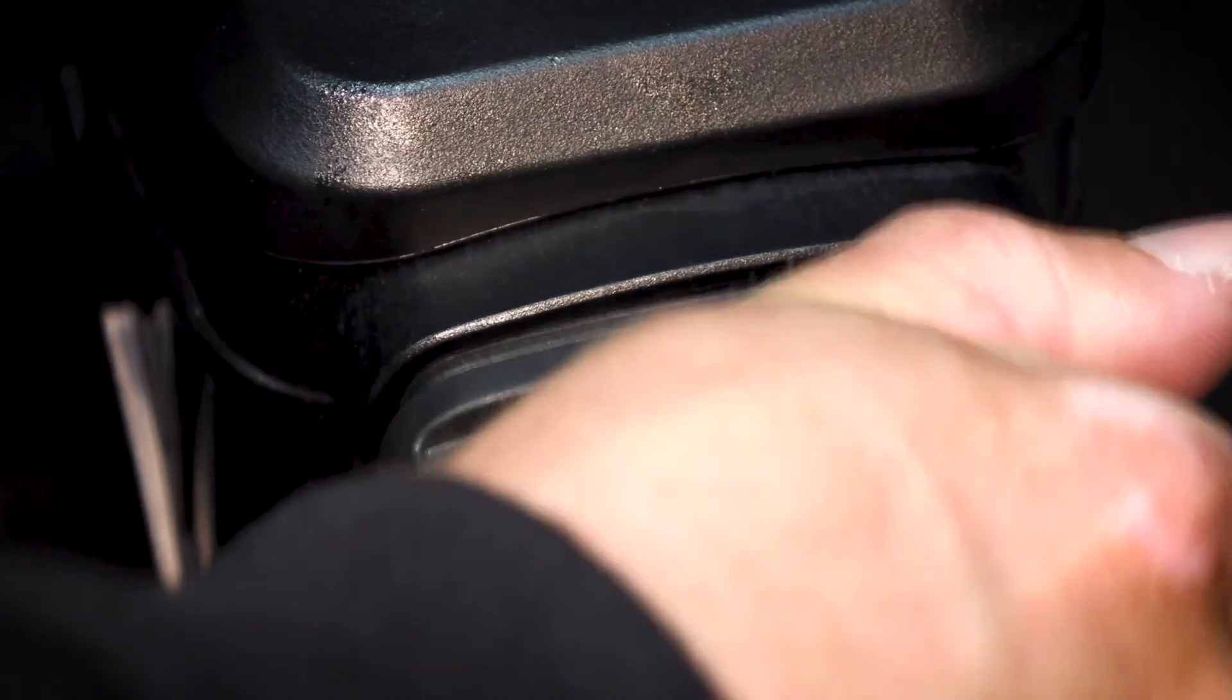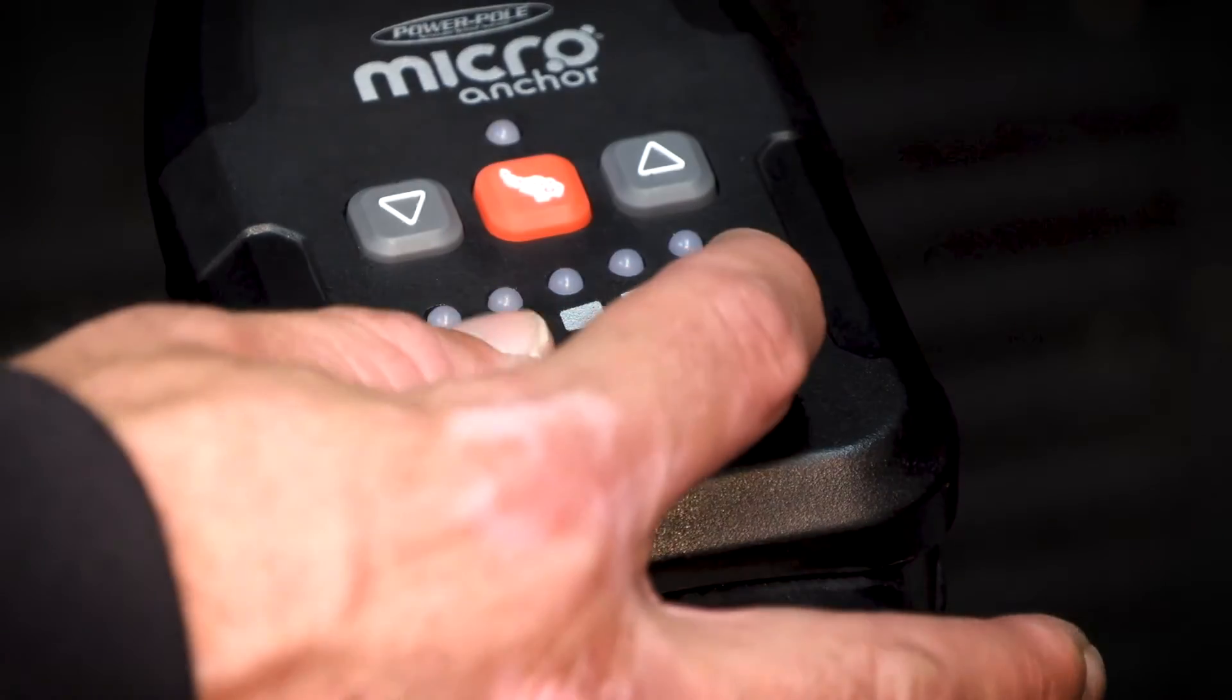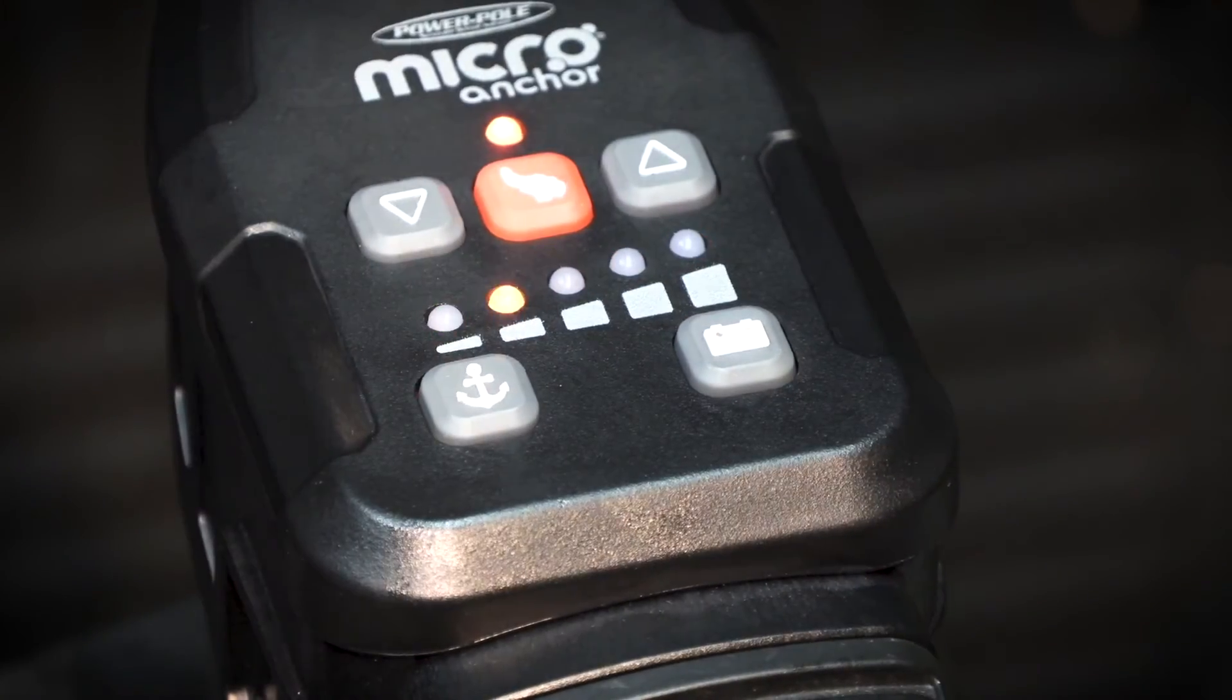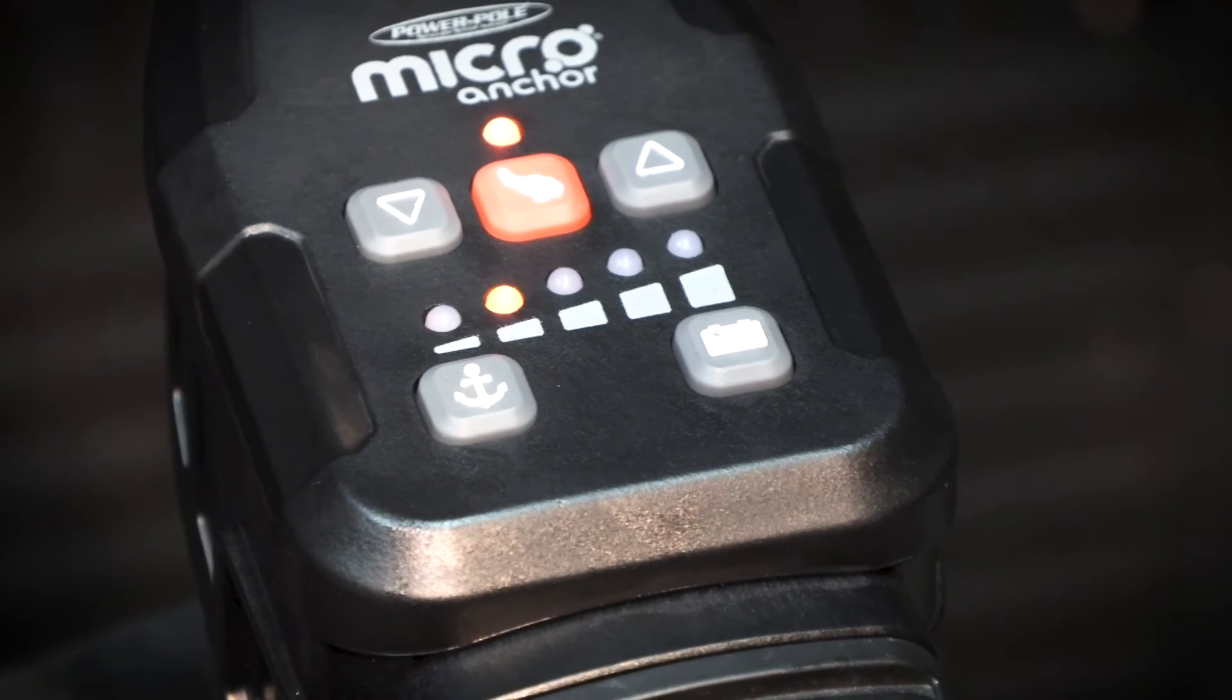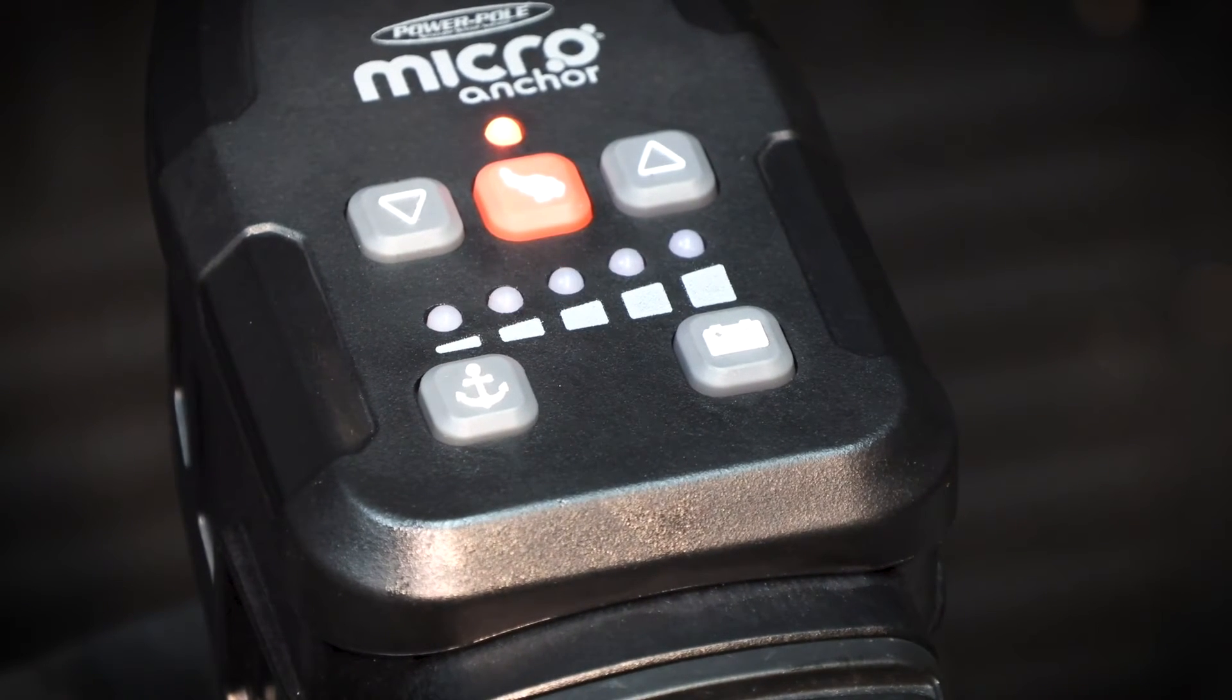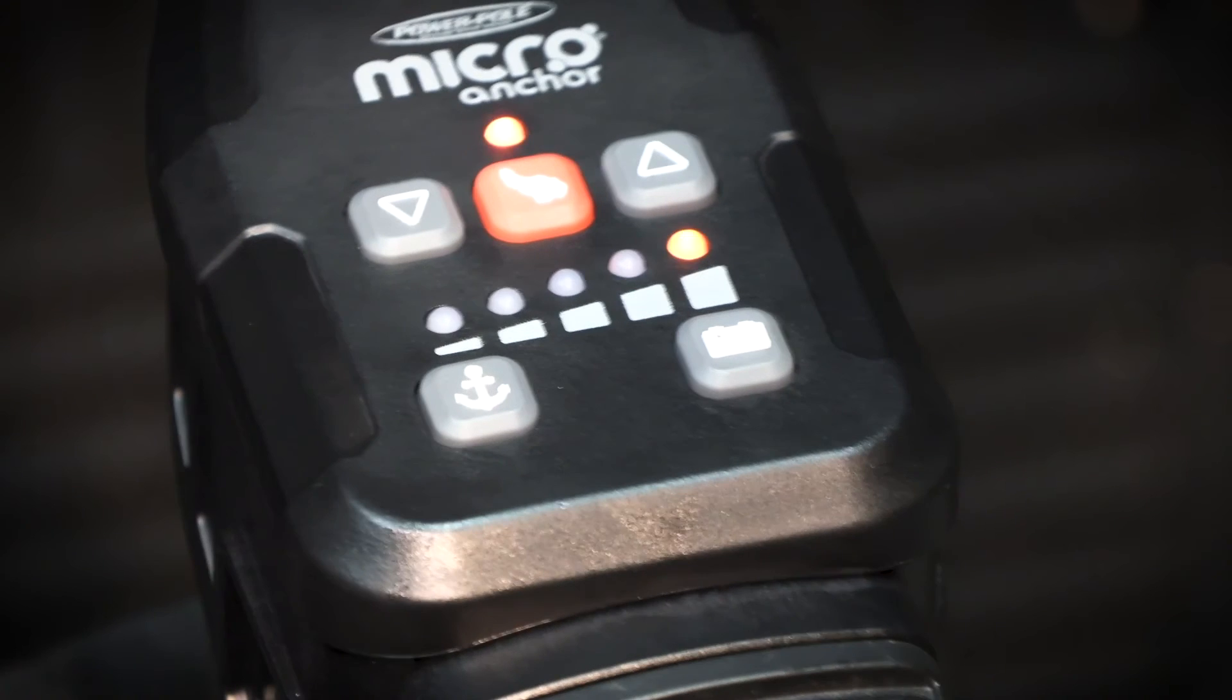The unit must be calibrated before use. To calibrate, insert a spike and press the battery level and anchor force buttons on the micro unit simultaneously until the unit begins to move.